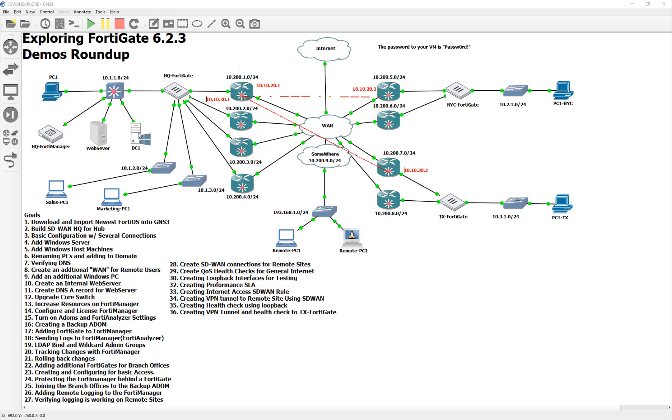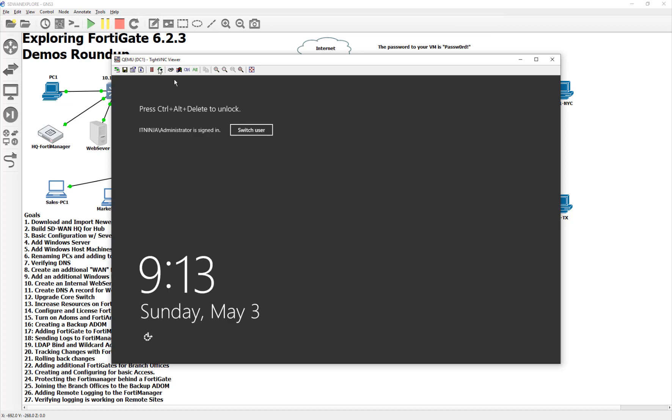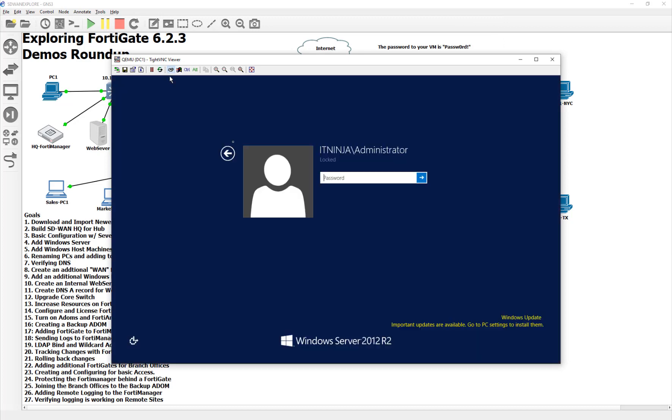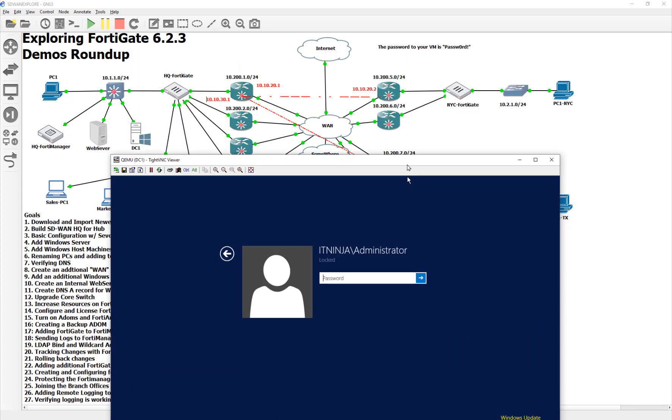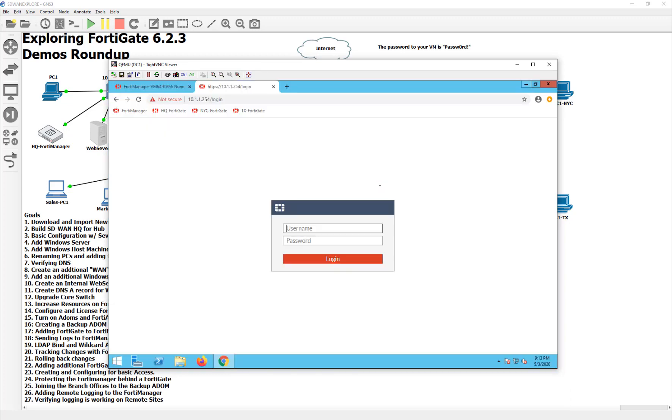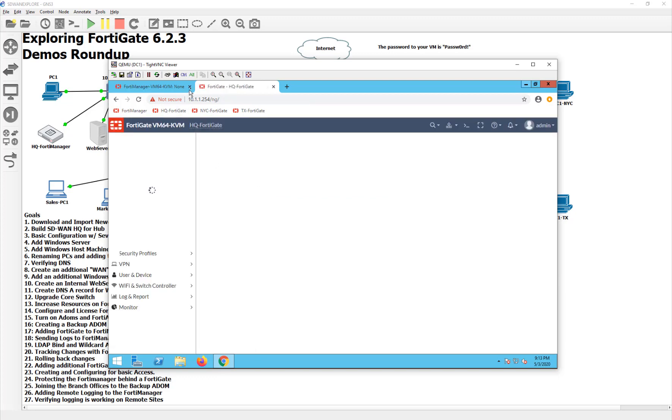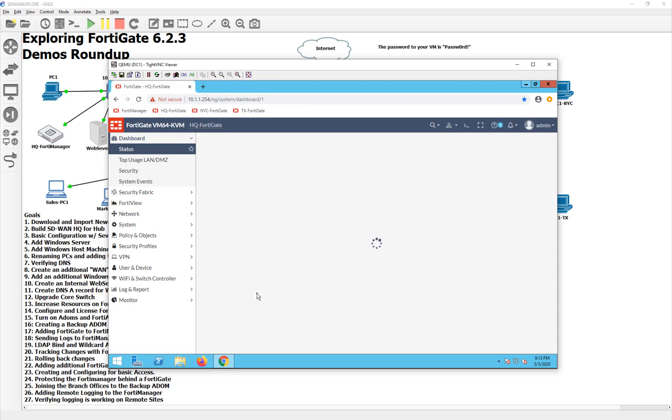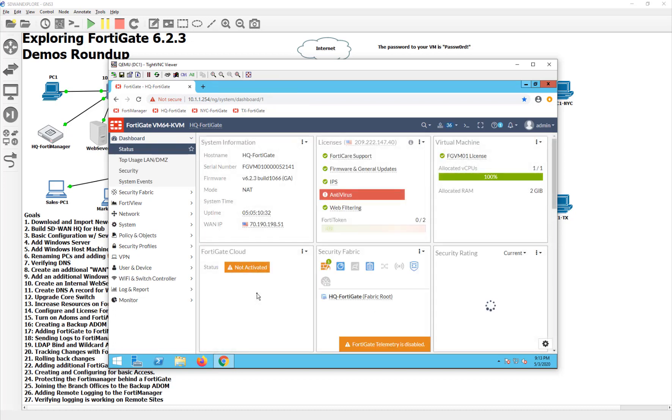So let's go ahead and build our first tunnel from our headquarters FortiGate. And once again, if you didn't see this before, we did it in the past video in our New York FortiGate. I cannot remember any of my passwords. Let's log into the FortiGate.